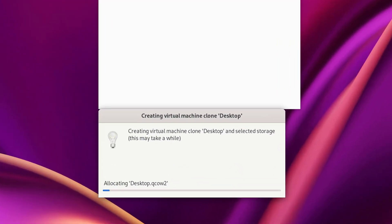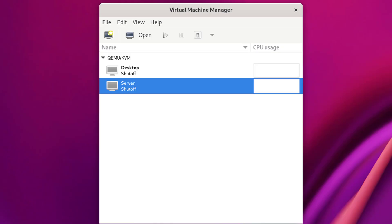The cloning process has started. Our desktop VM is now ready. Select the server VM and click Open.